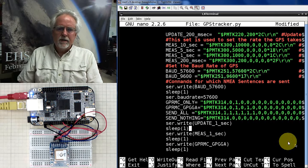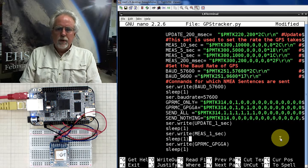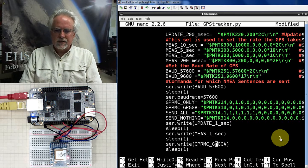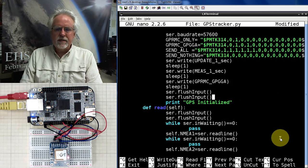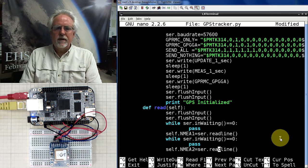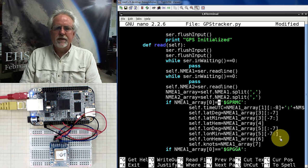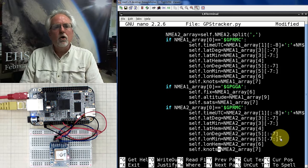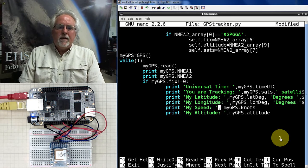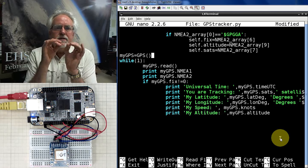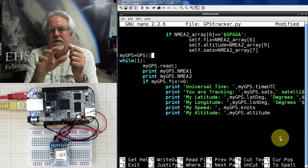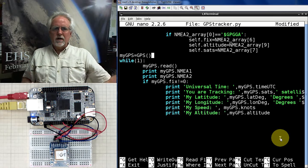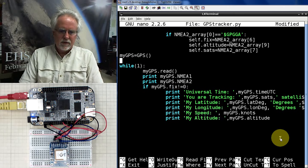Coming down into the main body: in the last version of the software we were just spitting measurements out to the terminal window. But if we're going to go out and walk around, we need to put the data in a file. So the first thing I need to do is set up a file.